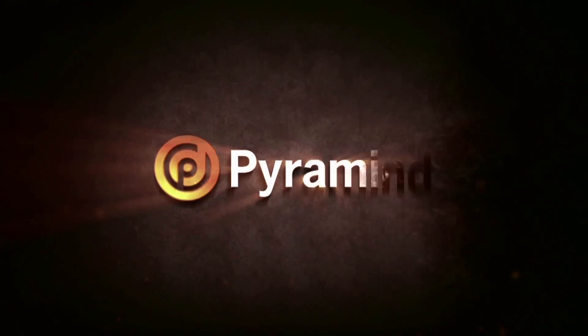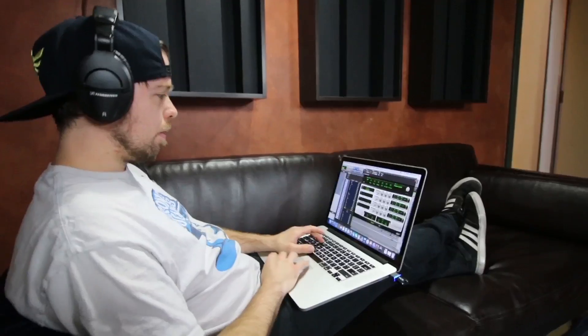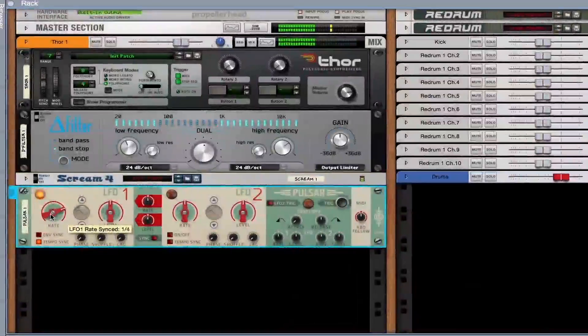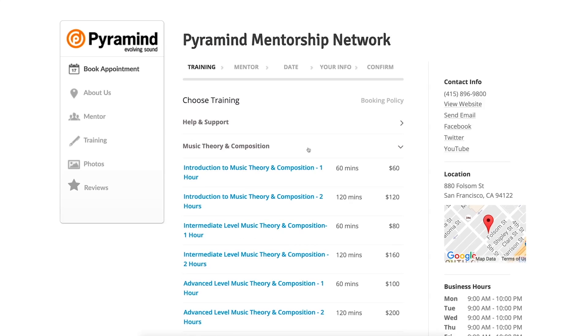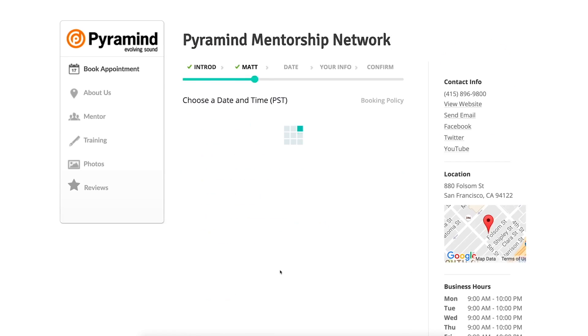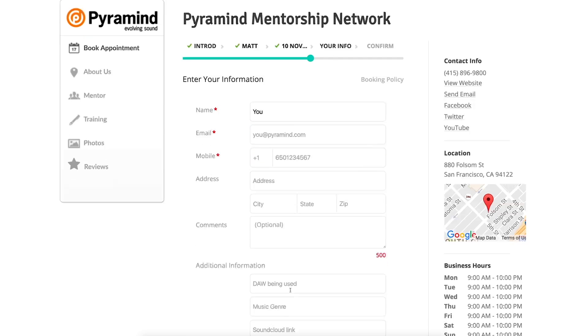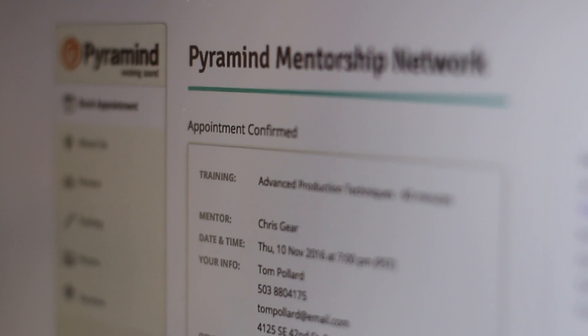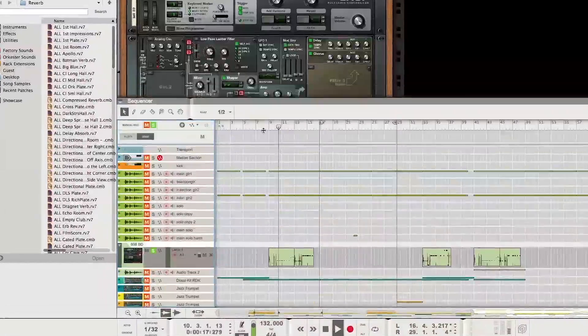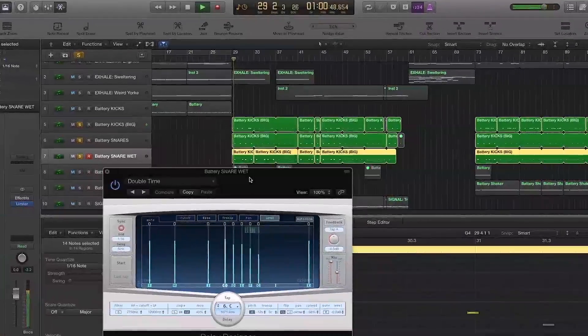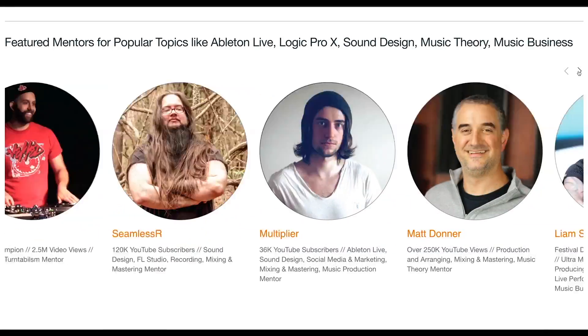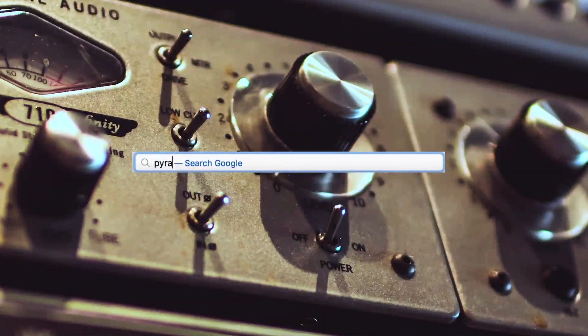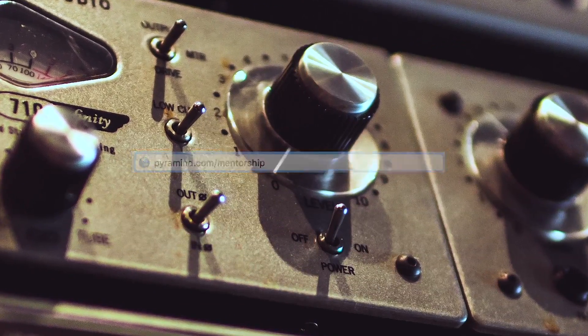The Pyramind Mentorship Network connects you to experienced professionals for truly customized private training in music production, sound design, music business, and more. Use our scheduling tool to select the type of training you want. Pick your mentor. Find a day and time that works best for you, then book your session. Your appointment will be confirmed instantly. Study only what you want. Progress at your own pace. Pay as you go. And do it all from the comfort of your home or studio. Our global network of industry experts are here to help you. Visit Pyramind.com slash mentorship to get started.